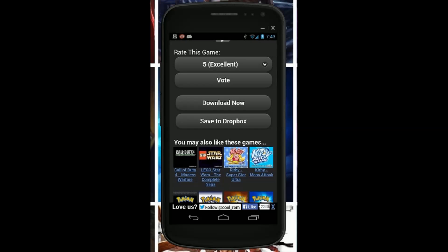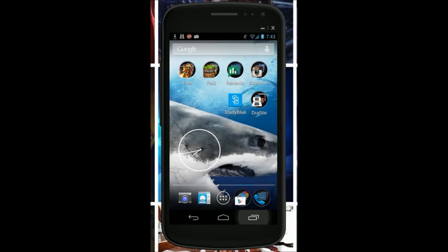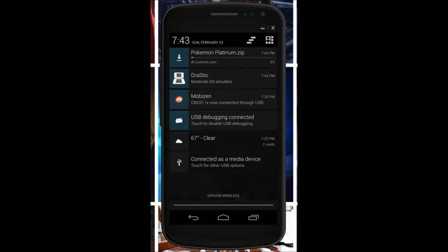I'll do Pokemon Platinum. And then click download now. It should say starting download. Get out of that and I guess we'll watch it. It should be done in around like a minute.